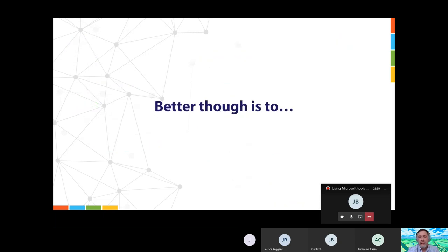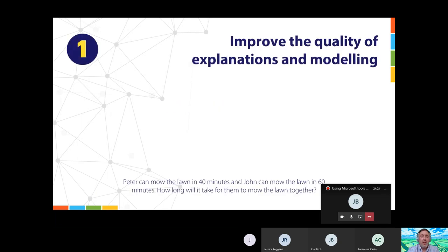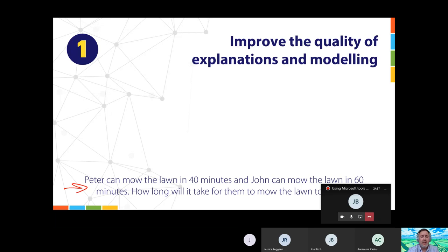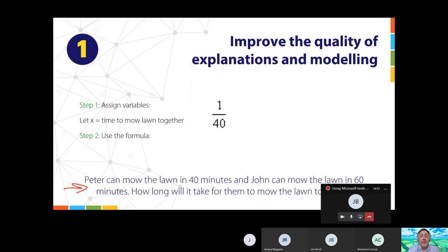So for example, here's a maths problem: Peter can mow the lawn. Rather than giving students everything at once, we start with just the question and a prompt — a call to action for learners to think about. I could ask: what are the first things we need to do? Students respond, and once they've unpicked the correct approach, we bring in the next step: assign the variables. Let x be the time to mow the lawn together. The formula is 1/40 + 1/60 = 1/x.